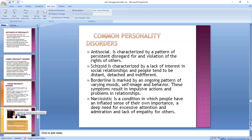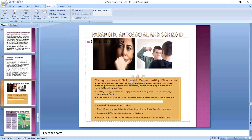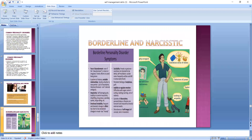The next slide shows paranoid personality and anti-social personality. Also included are certain symptoms of schizoid personality: less desire for close relationships, choosing solitude, limited pleasure in activities, indifferent to praise or criticism, and flat affect — meaning absolutely no emotions at all. Even if there's a tragedy in the family, they will be completely flat in their emotions, not showing that they are troubled or having any kind of problem.